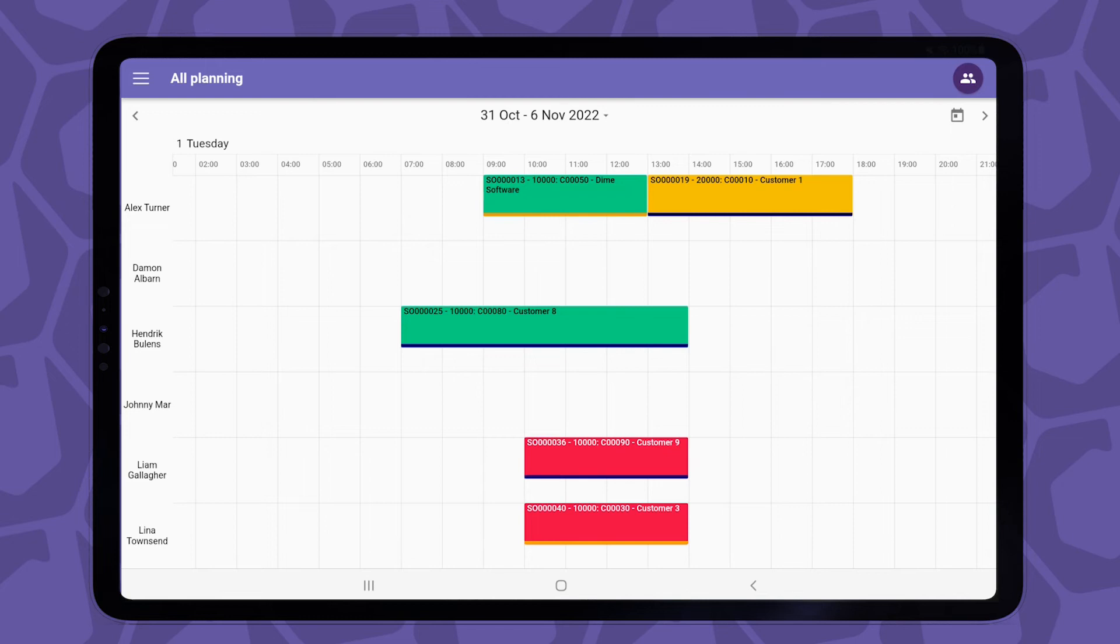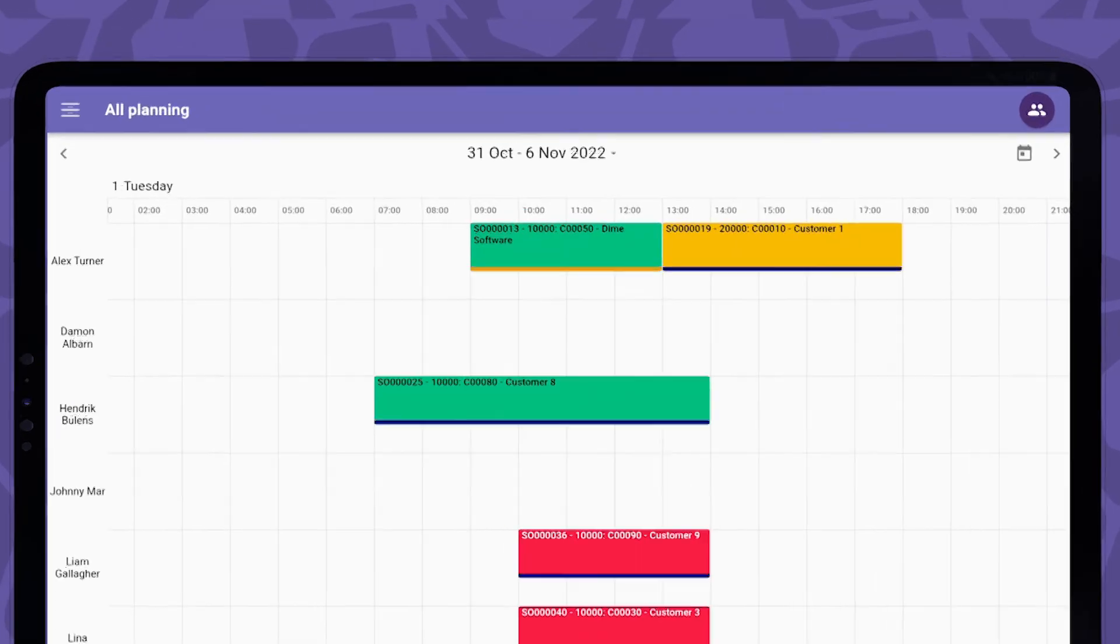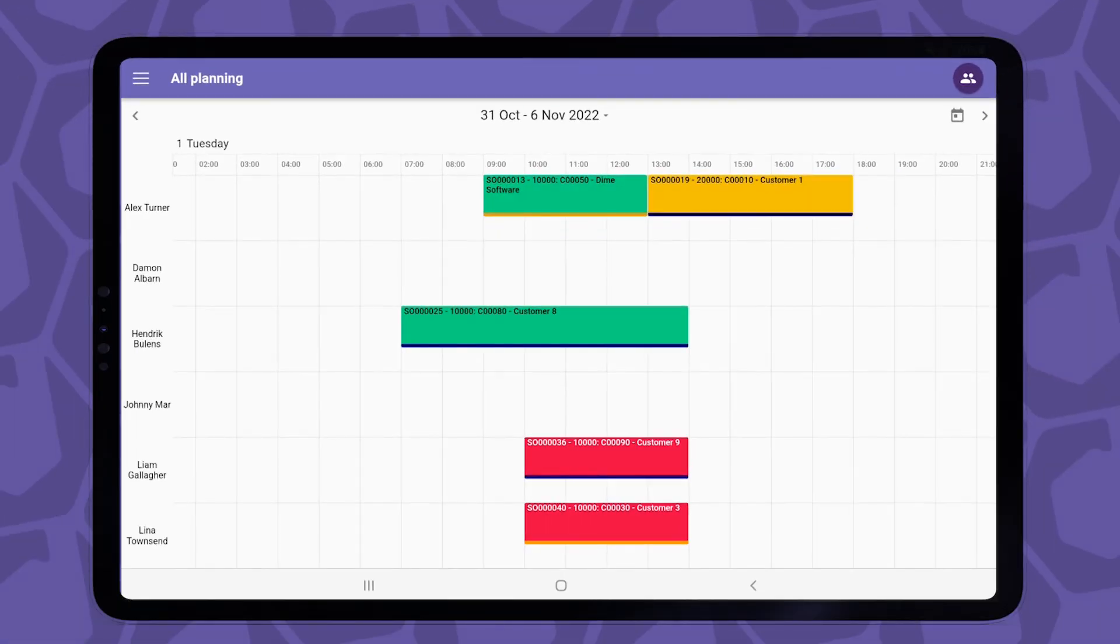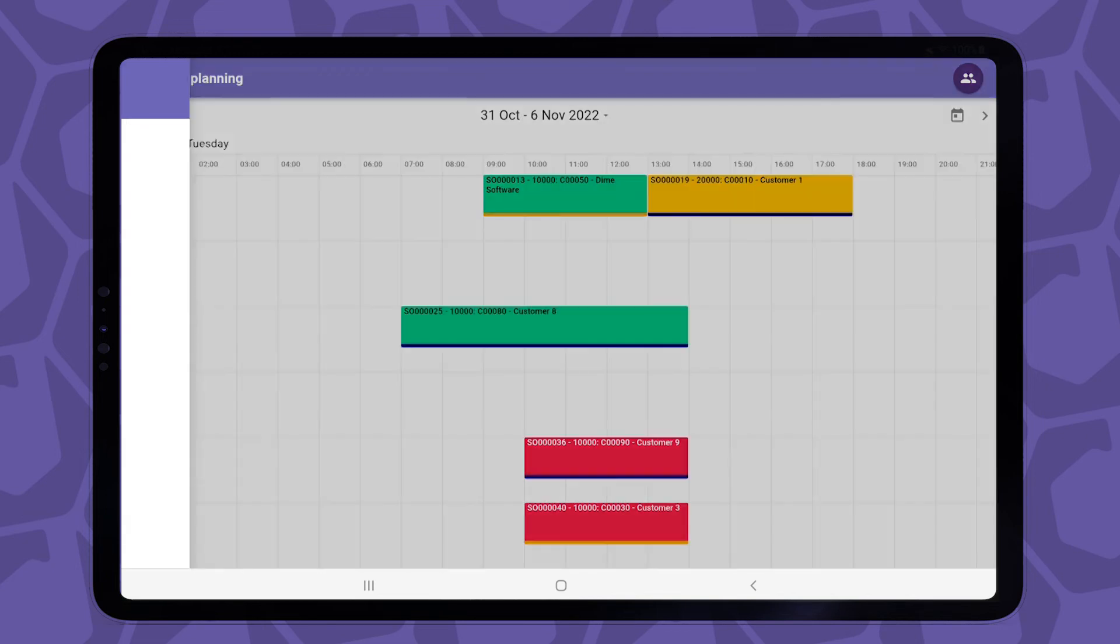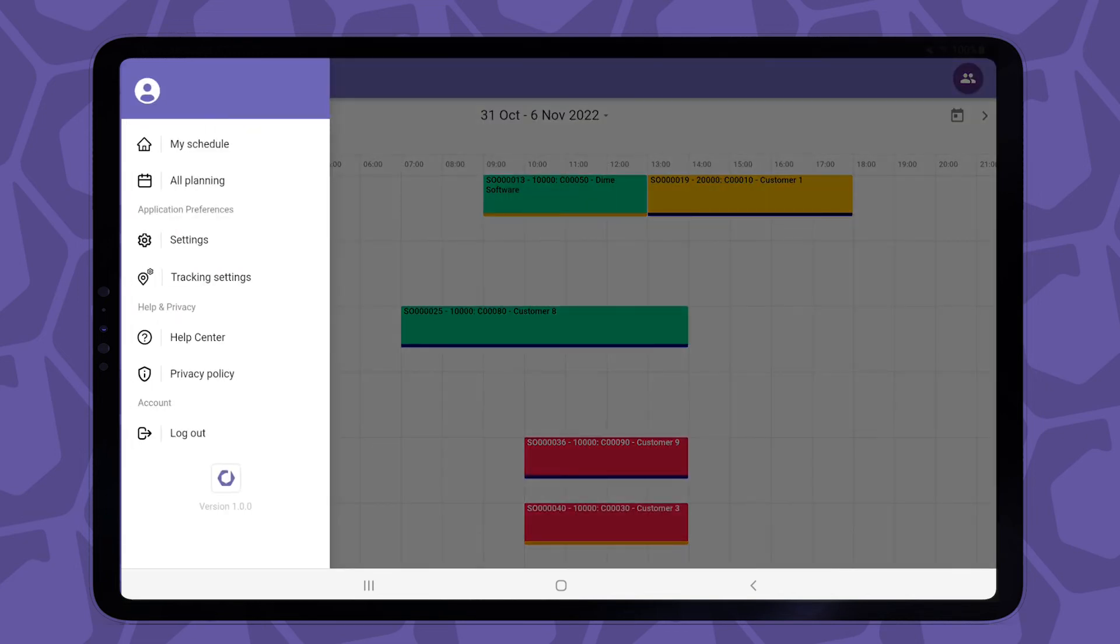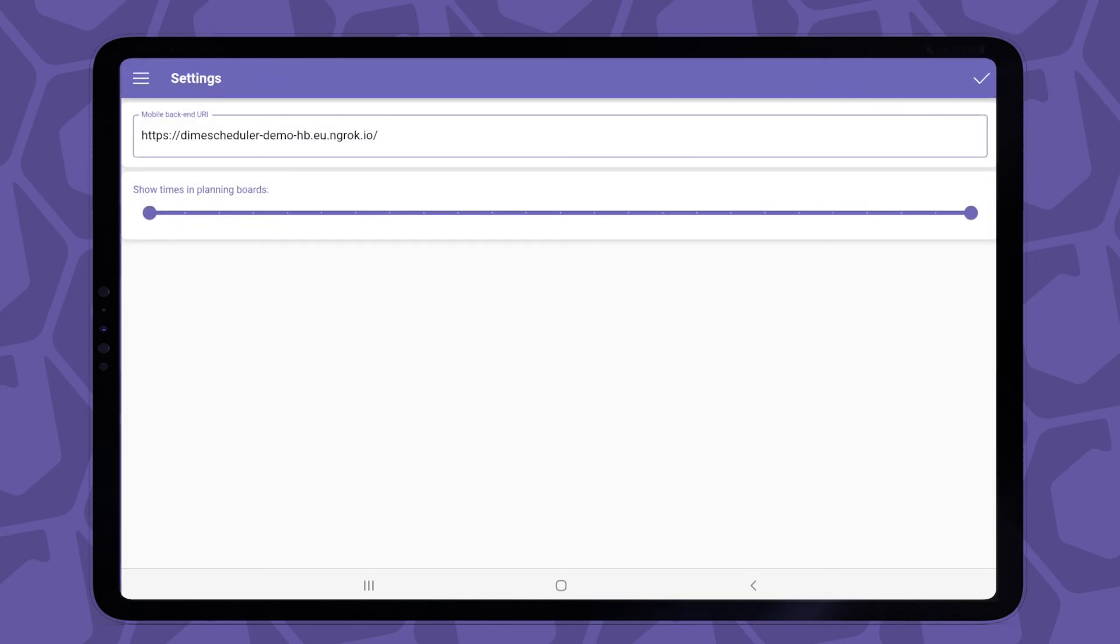As you can see, the timeline shows every hour of the day. Depending on your line of business, this may not be necessary. You can define a custom range in the app's setup. If I open the menu and select settings, we see in the middle a slider that allows you to define a start time and end time for all the timeline-based views in the app. So what we set up here will be applied to the my schedule views and the all planning view.